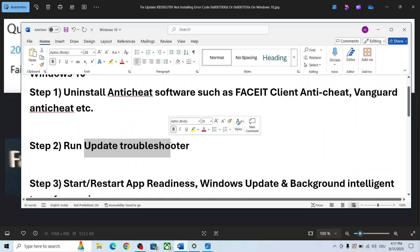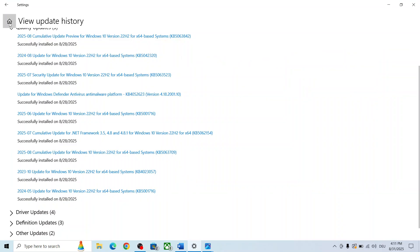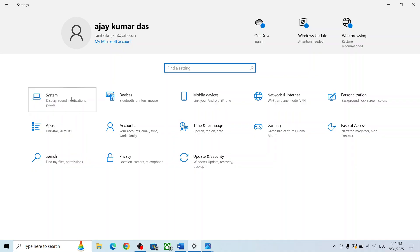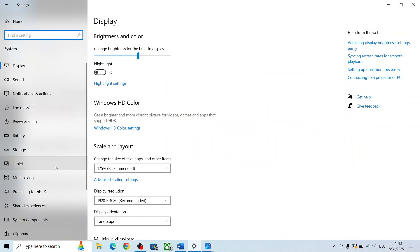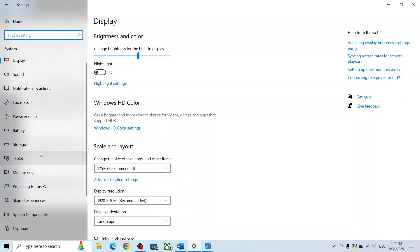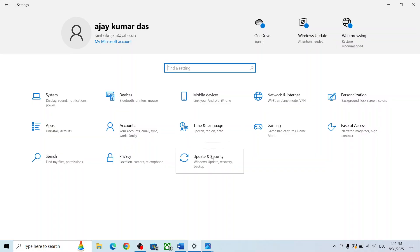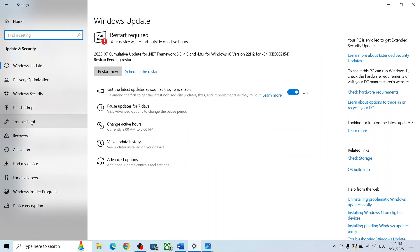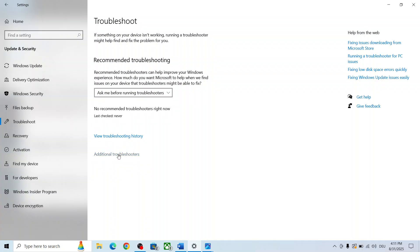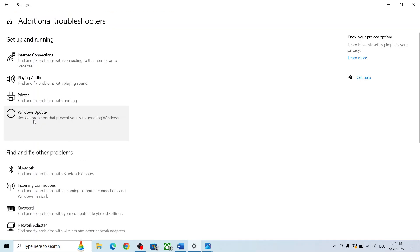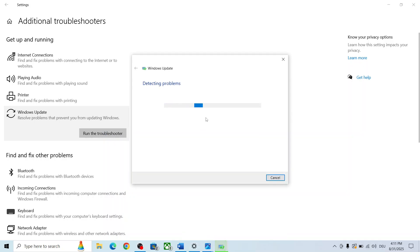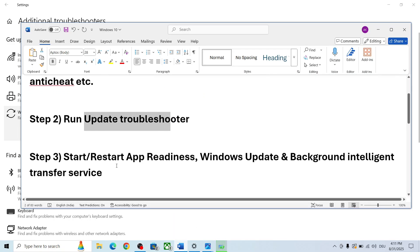The next step is to run the Update Troubleshooter. Open Windows Settings, go to the System option, then go to Home, then go to Update & Security. You will see the Troubleshoot option — click on Troubleshoot, then click on Additional Troubleshooters, click on Windows Update, and then click on Run the troubleshooter. Once the troubleshoot is complete, try to update Windows 10 and check.